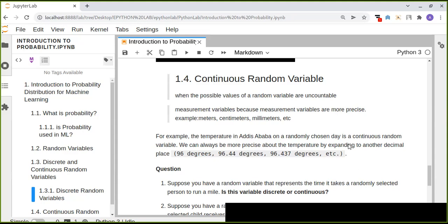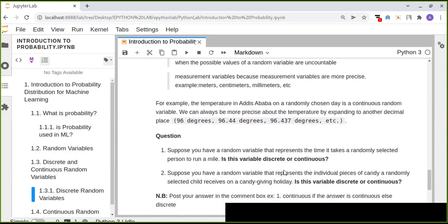This distinction is very important especially when it comes to machine learning. We need to classify the possible outcomes as either continuous or discrete variables, depending on whether the values are countable or uncountable.